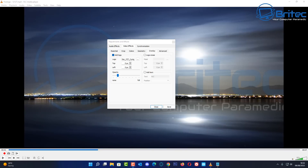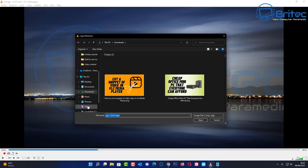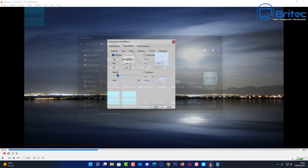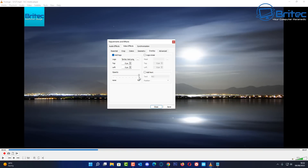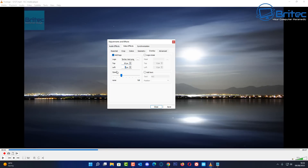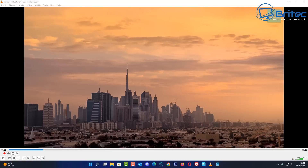If you want a small logo, resize it first in Photoshop or an online editor. I'll show you a smaller logo here — you can see it in the top left-hand corner. You can reposition it by adjusting the Top and Left pixel values. Change the number and you'll see it move — very simple, and that's how you add a logo in VLC.